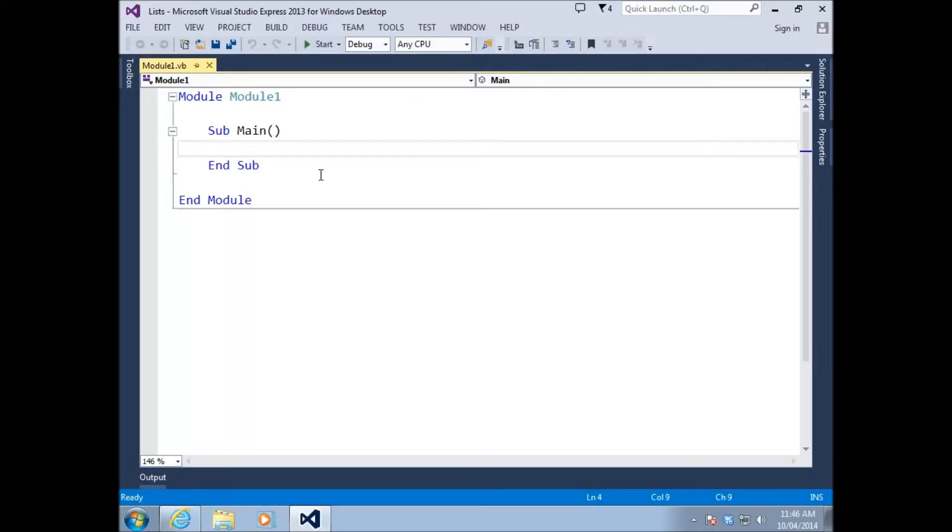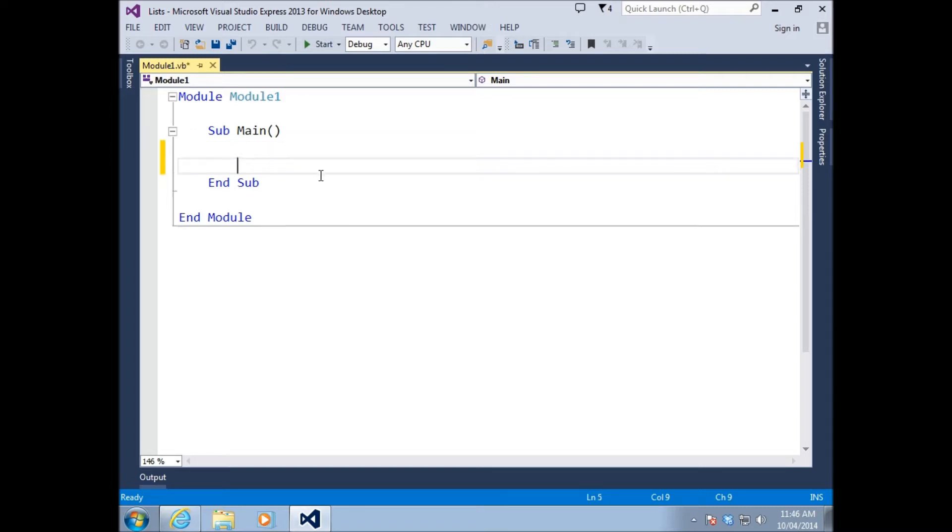Hey everybody, Nick Dingle here again. Welcome back to the VB.NET 2013 tutorials.